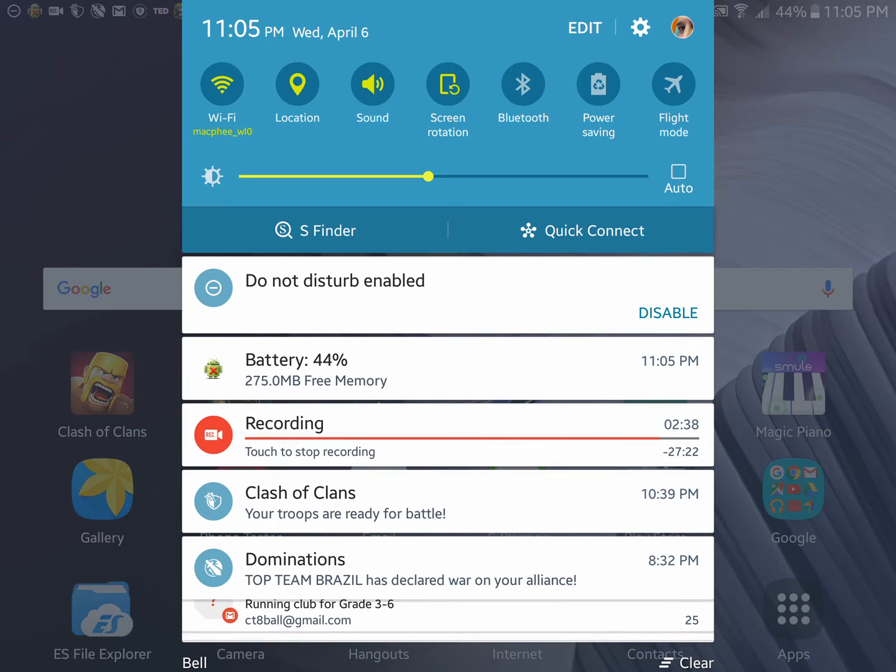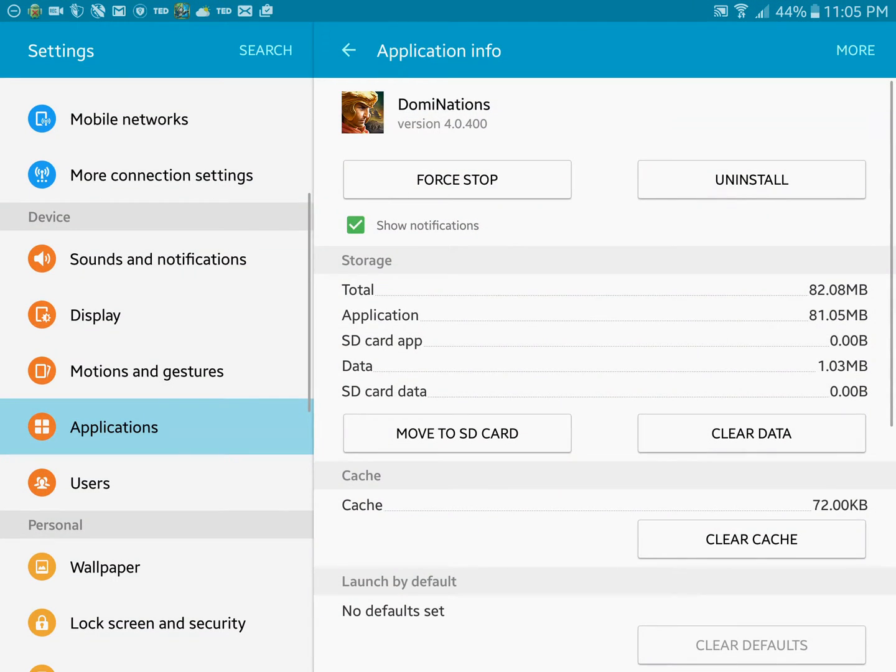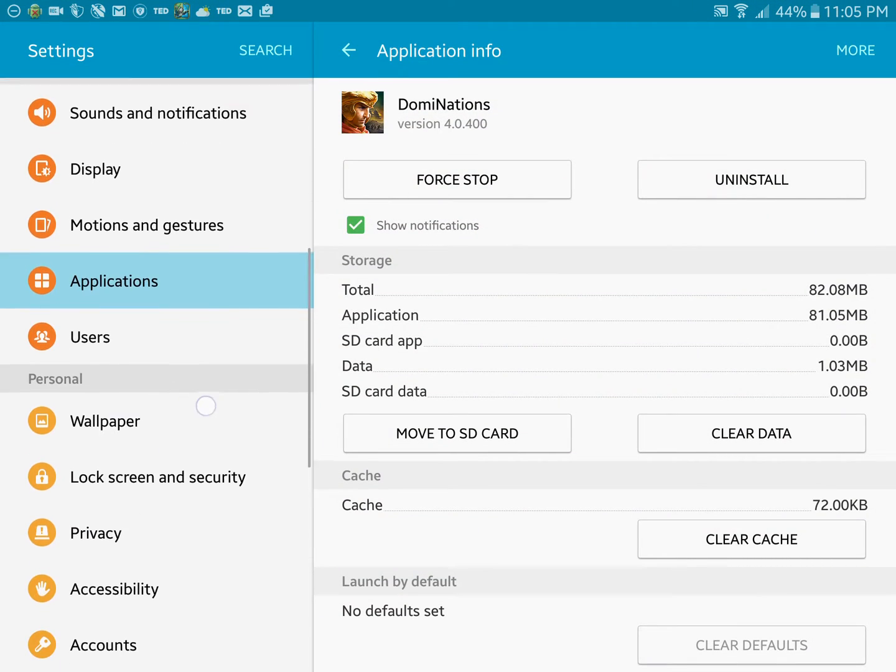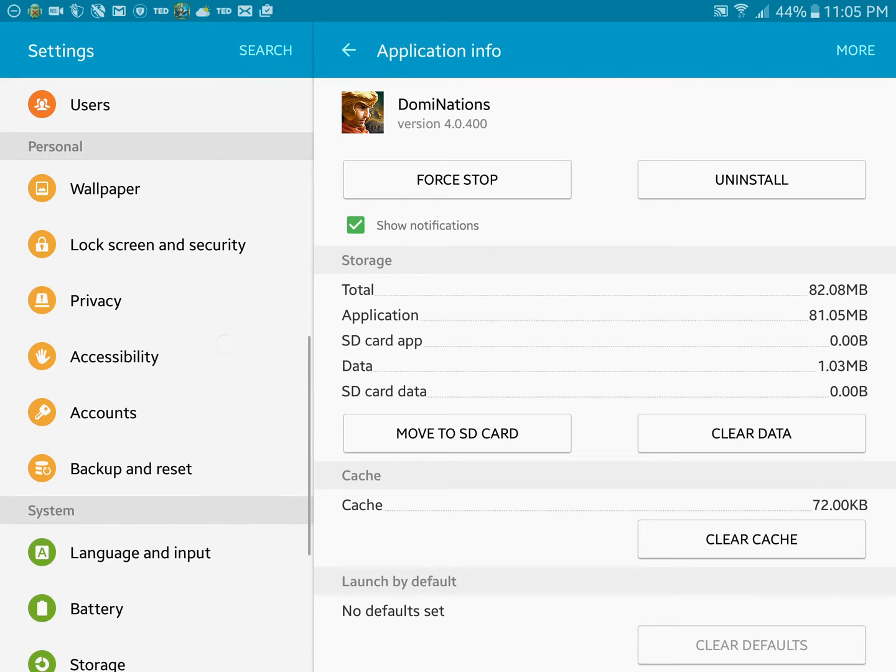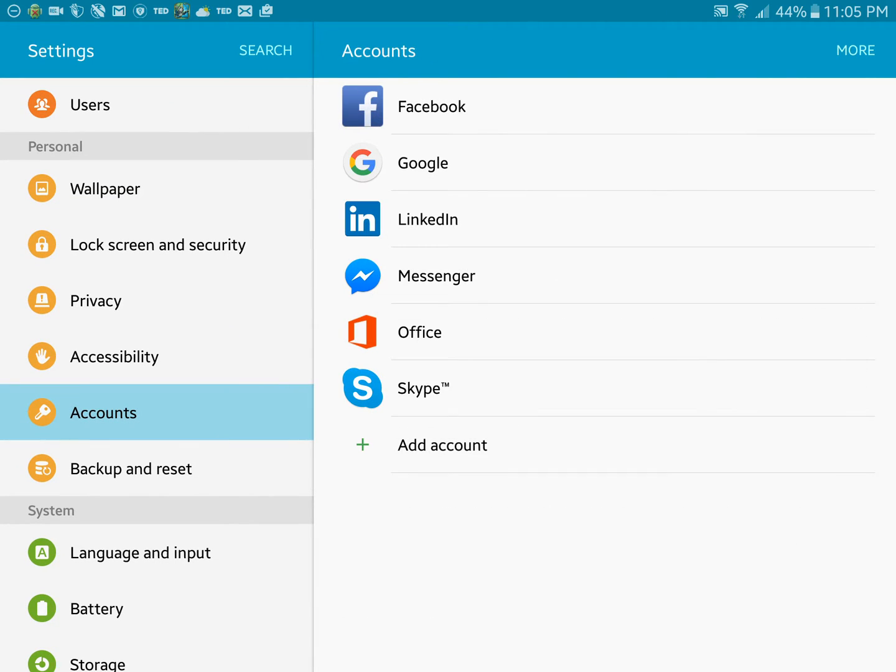Swipe from the top left-hand side. Click on the cog, or touch the cog, rather. Click on Accounts. And you want to go to Google.